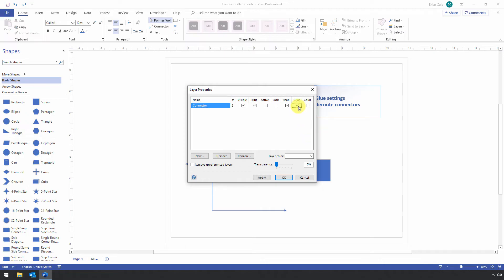And there's a separate glue setting here where you can individually enable the glue settings or disable the glue settings for a particular layer or, in this case, a particular connector.